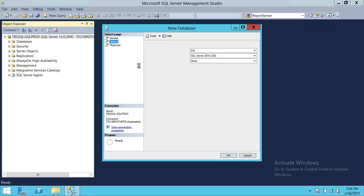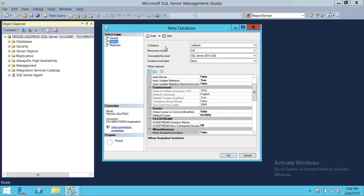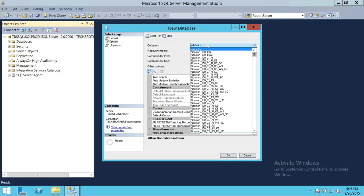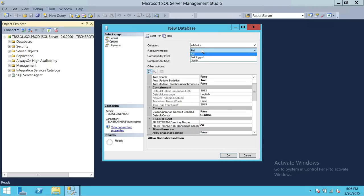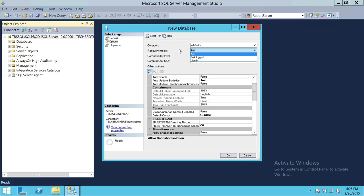Under the Options tab, the first option is Collation. You can change the collation now or later. By default, it will use whatever collation was set when you installed SQL Server. Recovery model is Full by default — there are three recovery models: Full, Bulk-Logged, and Simple. We'll go into detail on recovery models in later videos, but by default it is Full because the model database recovery model is Full.